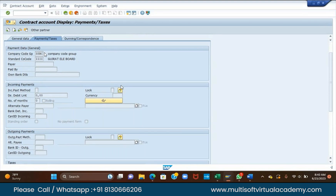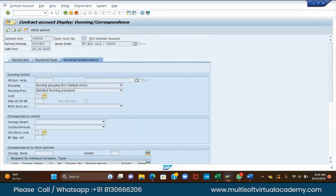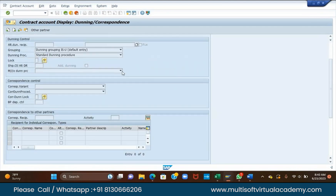Now, dunning and correspondence. Click on dunning and correspondence. Dunning means if you are not going to pay within 14 days, then we will send some warnings and charge you a penalty — $50, $10, $5. That is known as dunning. The dunning procedure, PROC, is the dunning procedure.